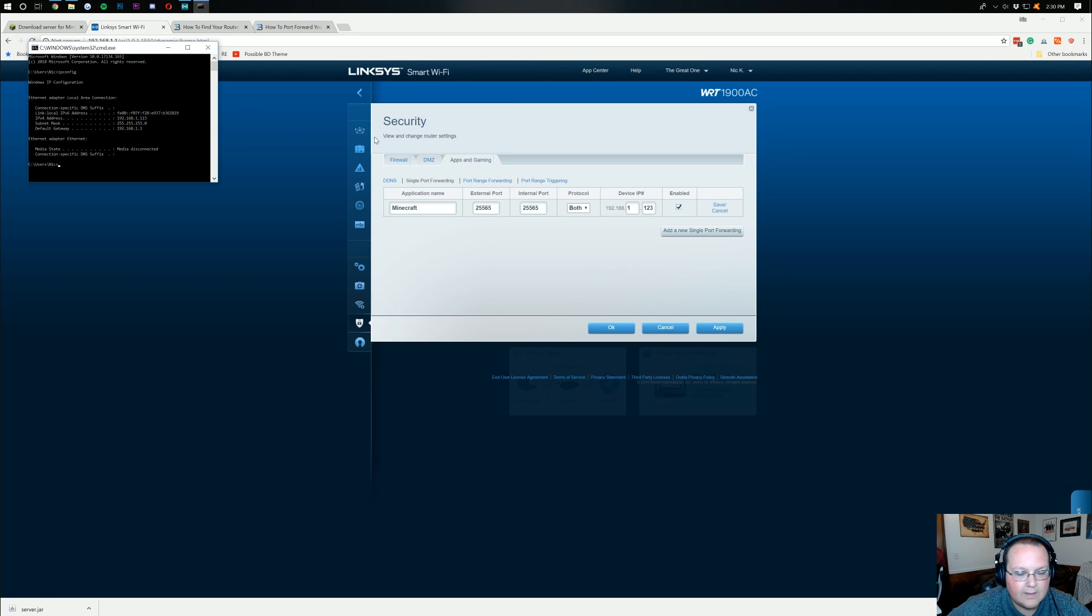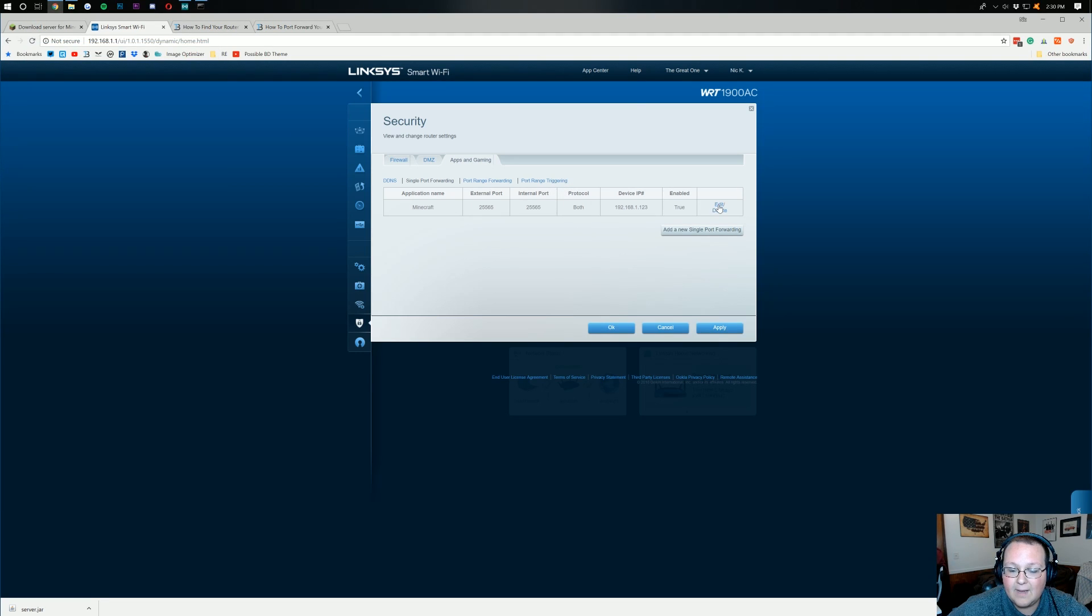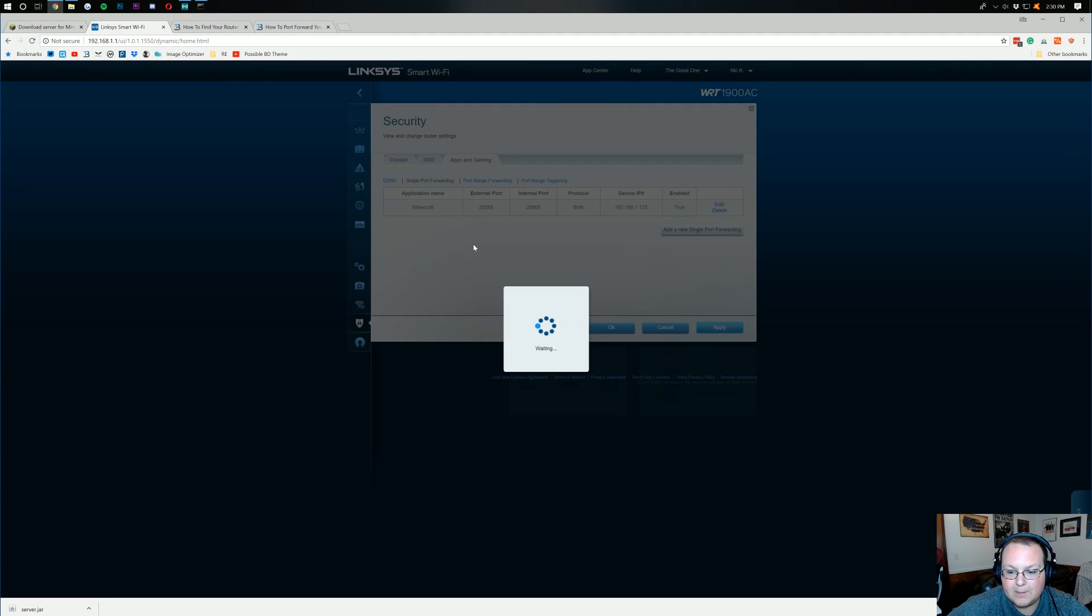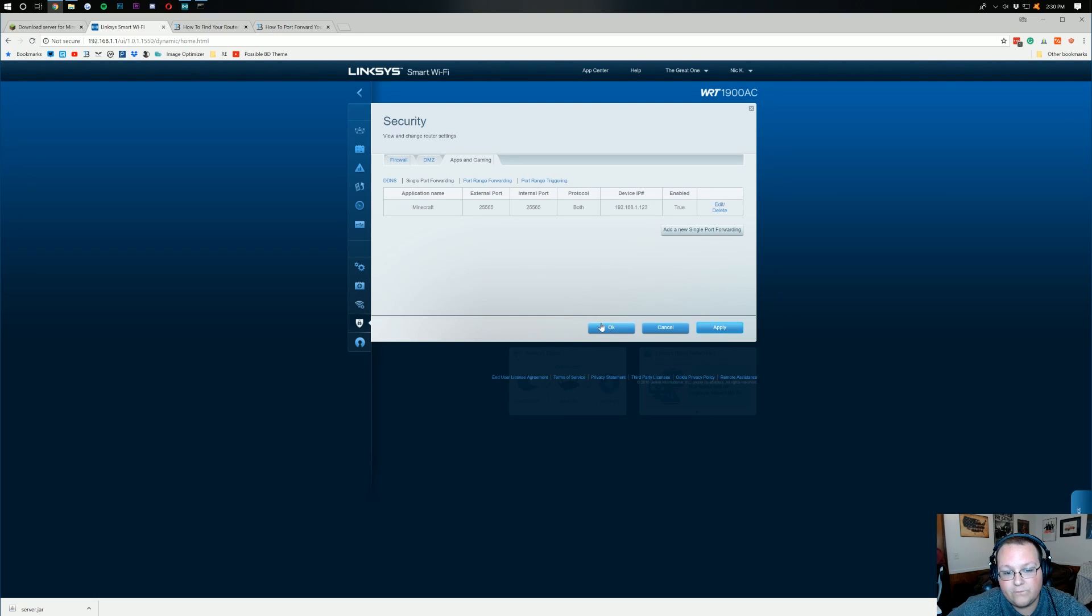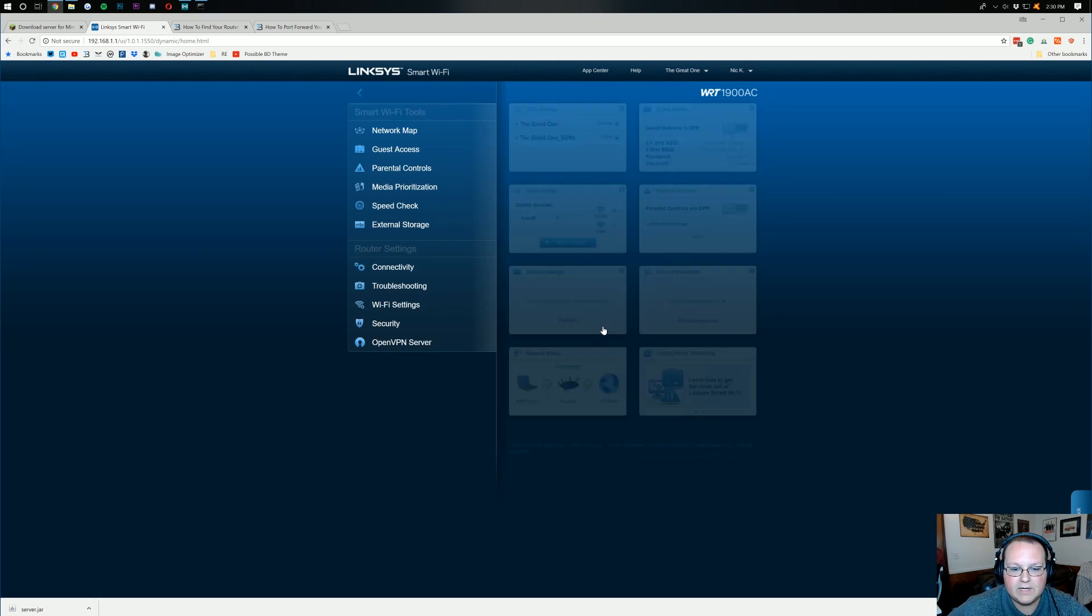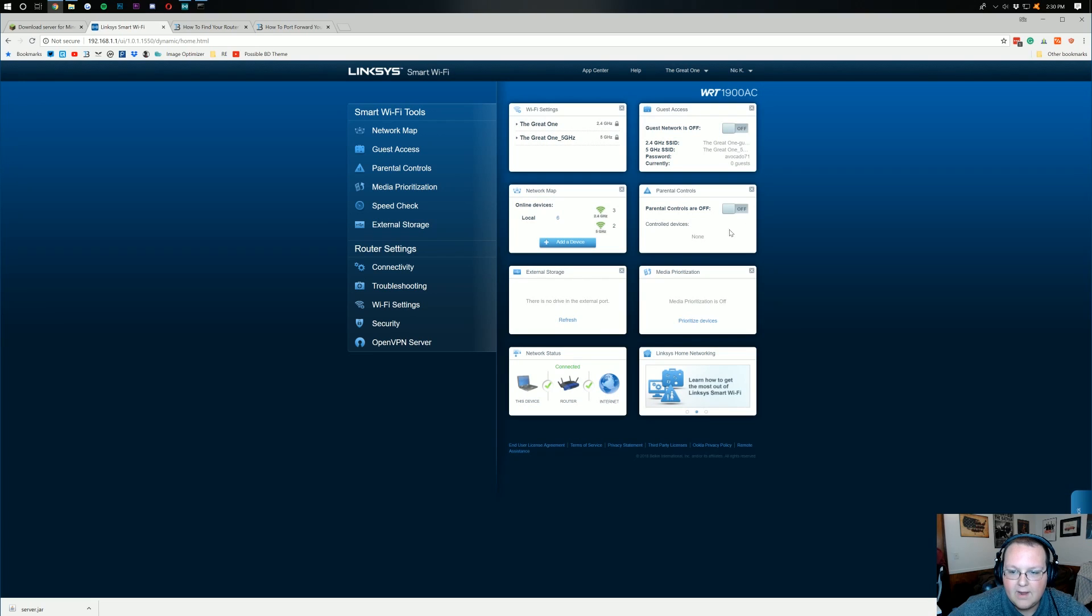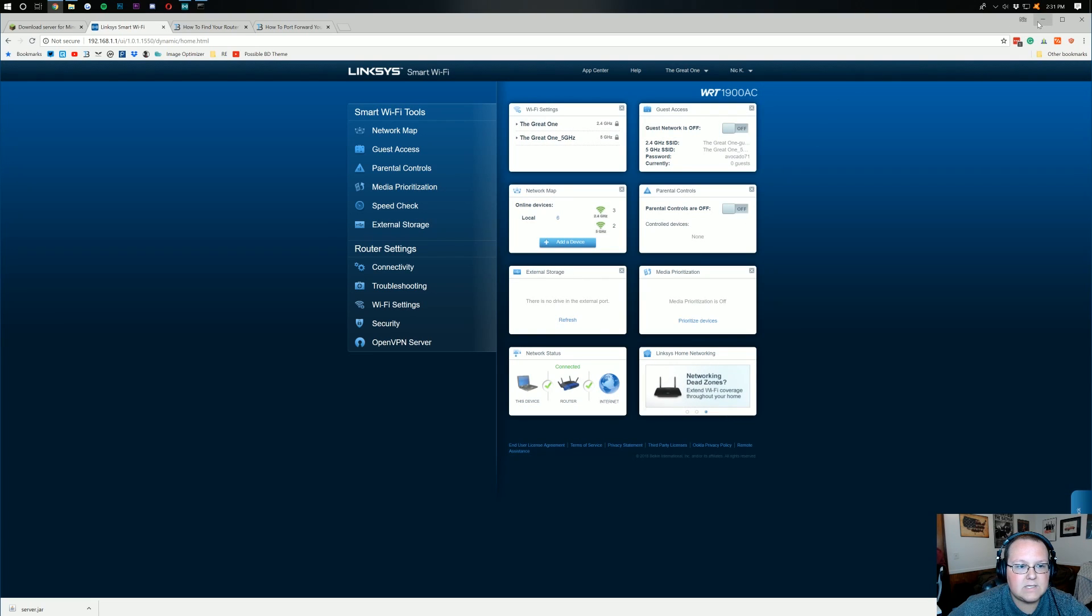So, I'm going to come over here. 192.168.1.123. Pretty simple stuff. I'm going to double check that. Boom. Now, I'm going to click save. Click apply. And now, the port forward is set up on our router. Click OK there. And now, we can minimize our browser here.